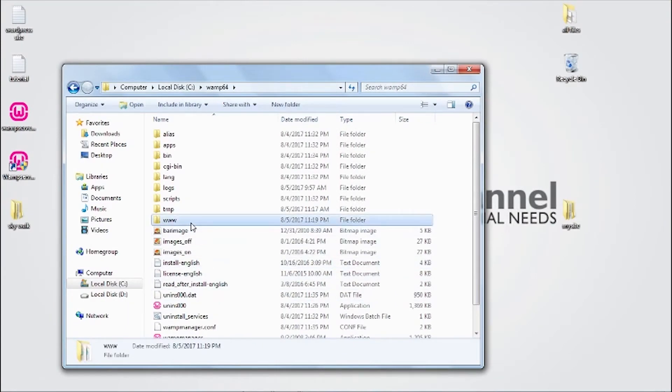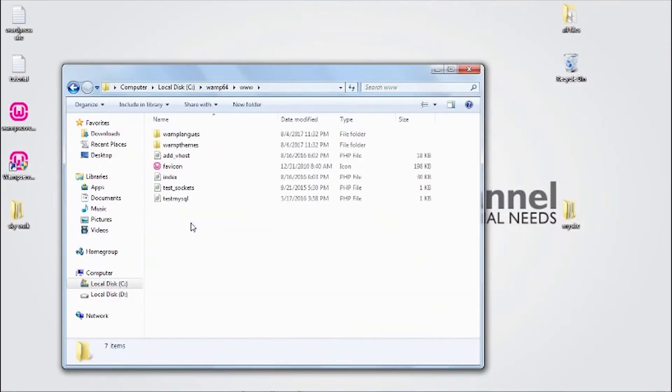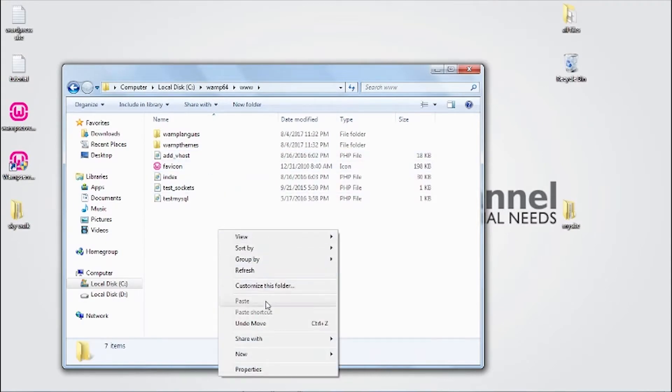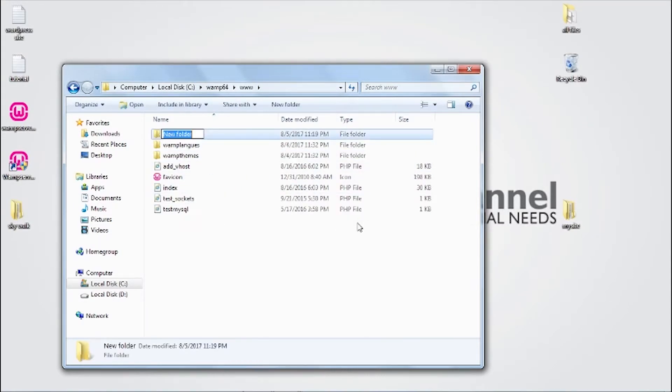Open the folder WAMP, click the folder www. Inside this folder you need to create new folder and name it whatever you like.